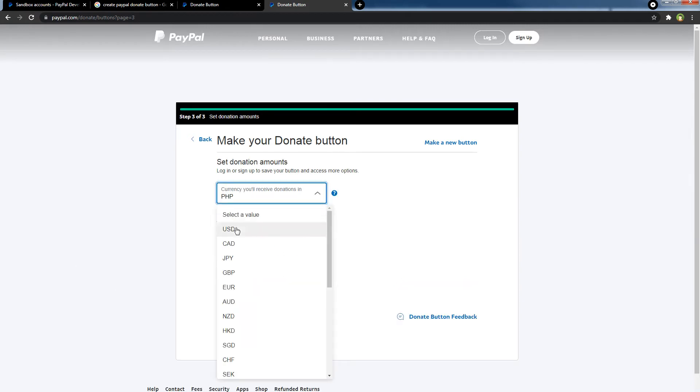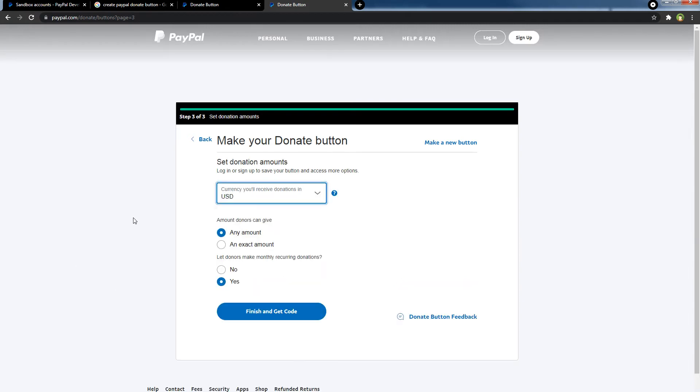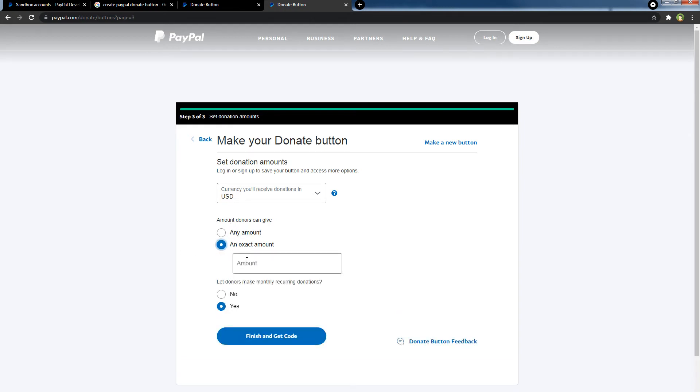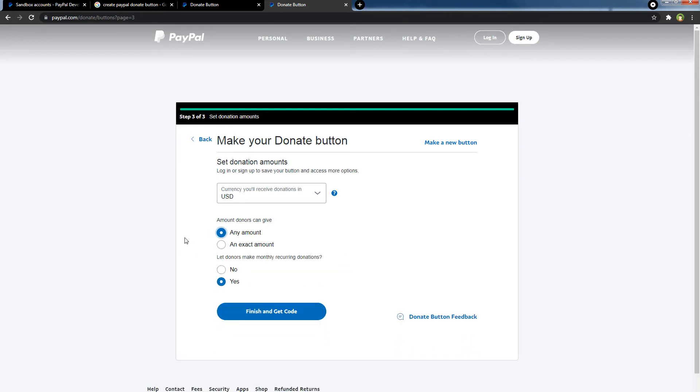Select currency, your currency. You can choose to receive any amount or you can choose to receive an exact amount. You can also allow monthly recurring donations.